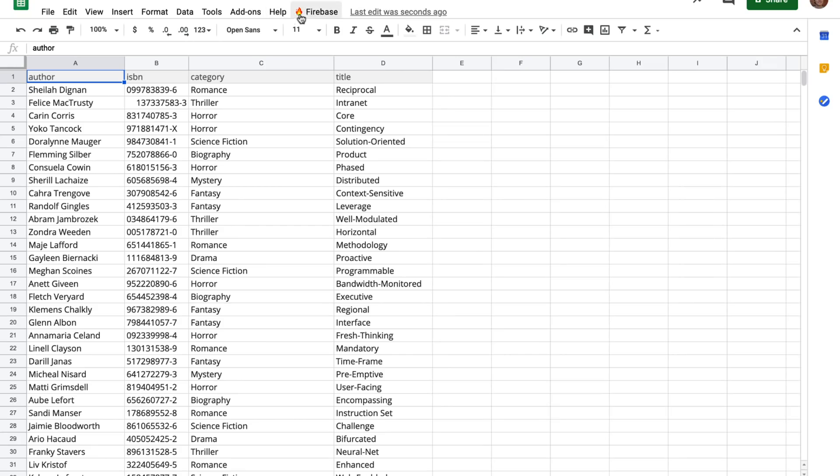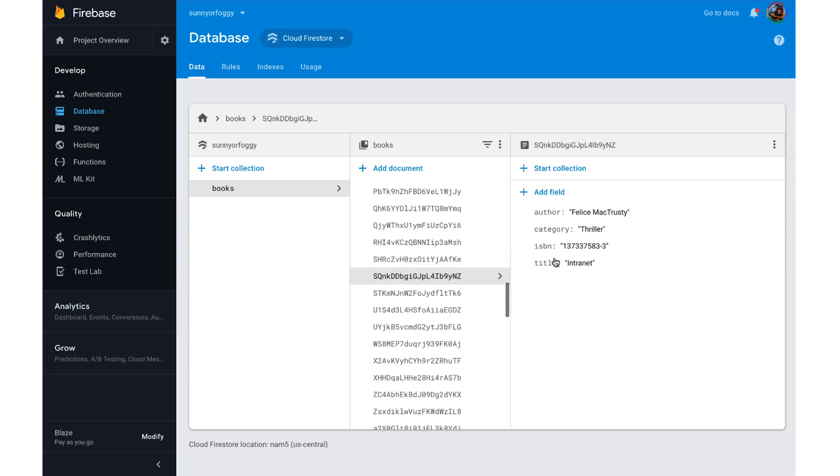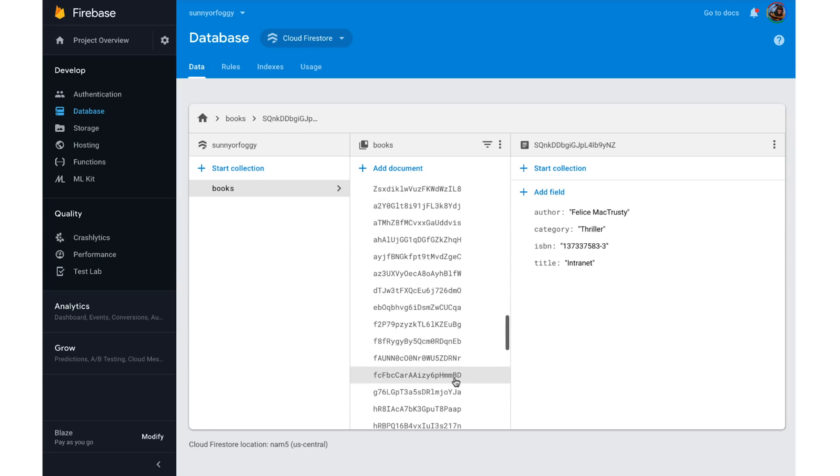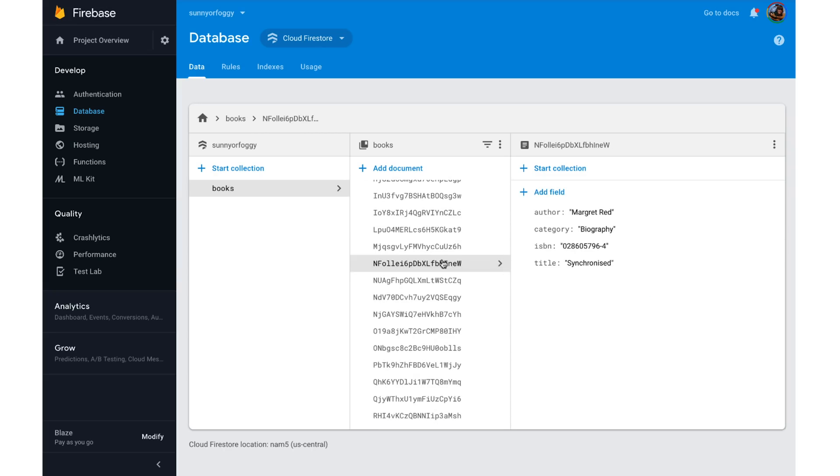Alright. So we have this great Firebase button. We click it, and we can see that all of our data is in the database. And this will work every time I just go and click that button.